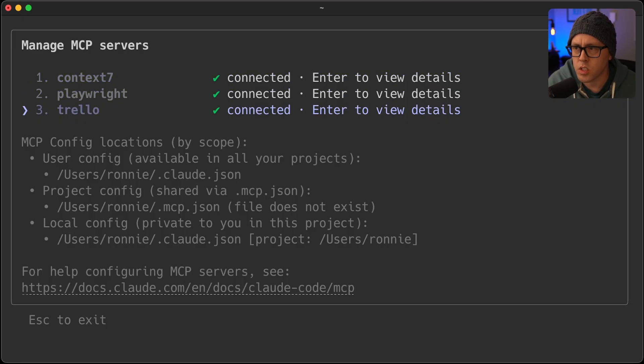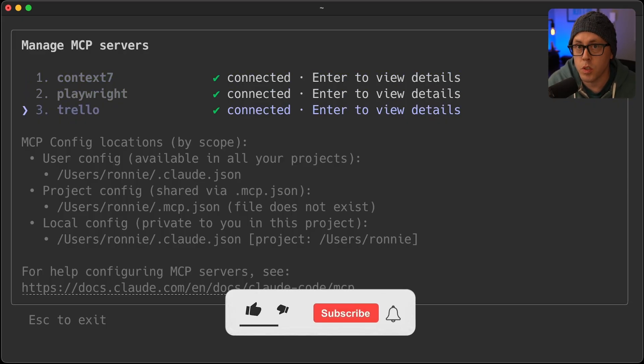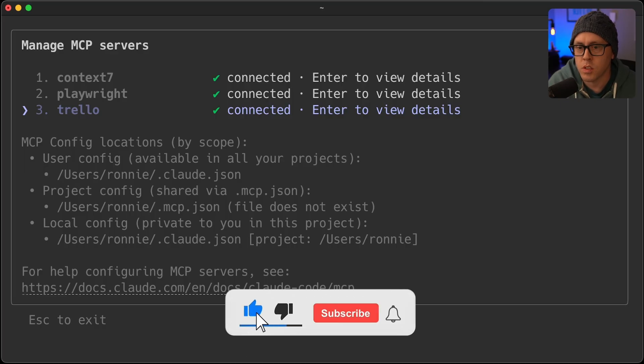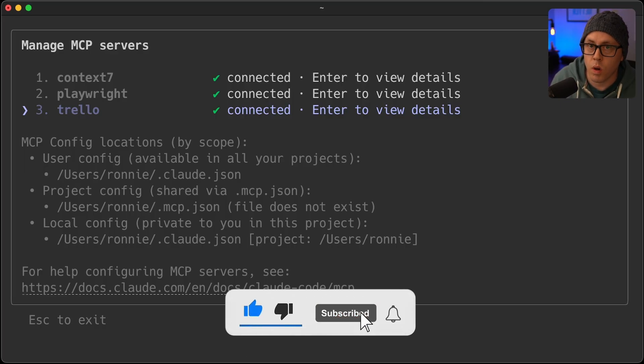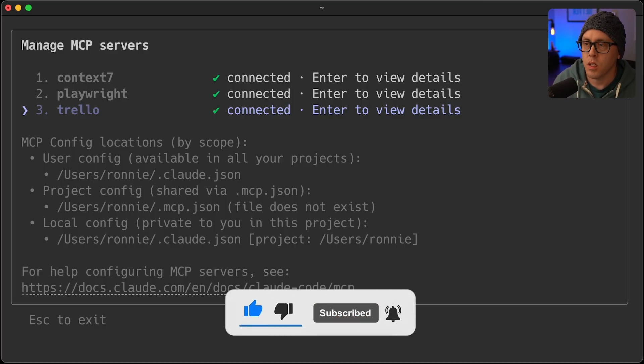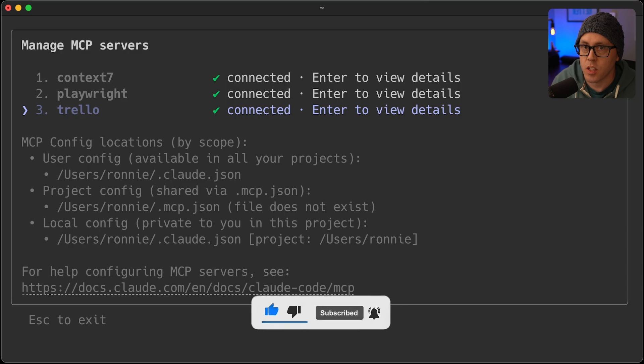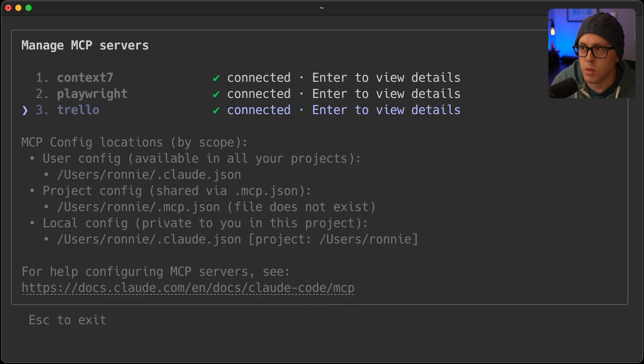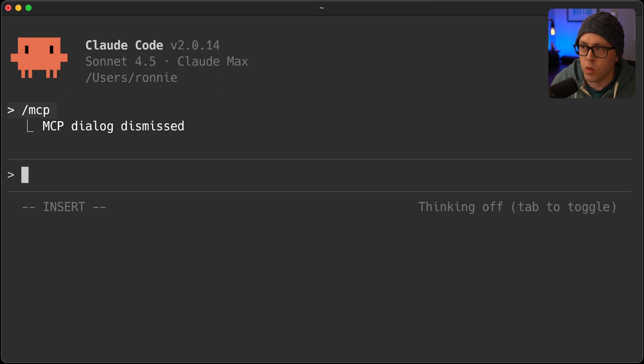But as of just a few minutes ago, I completely removed Trello, I removed Playwright because I didn't want the context that they add to the standard prompt to be included every time I use CloudCode.